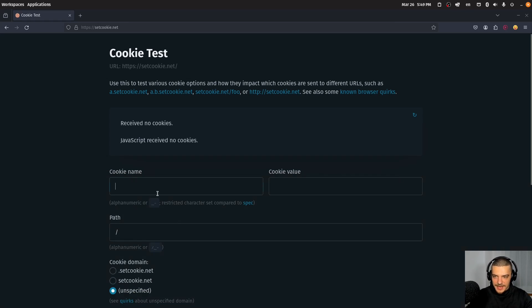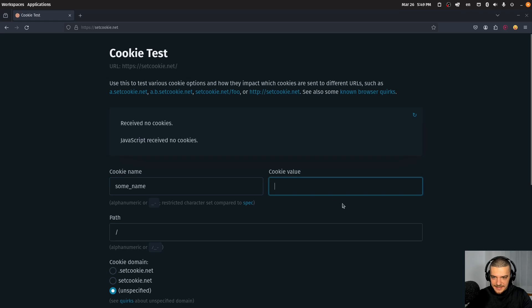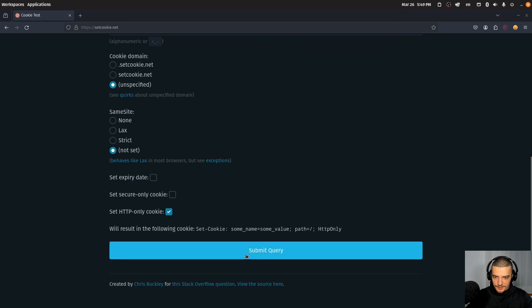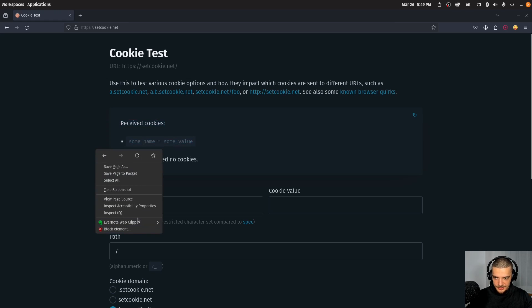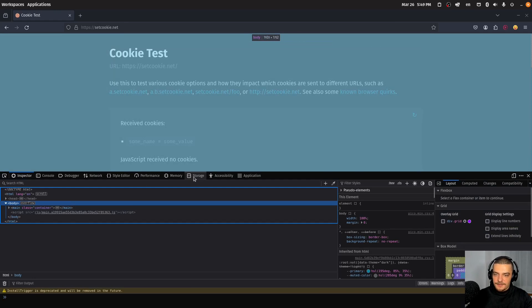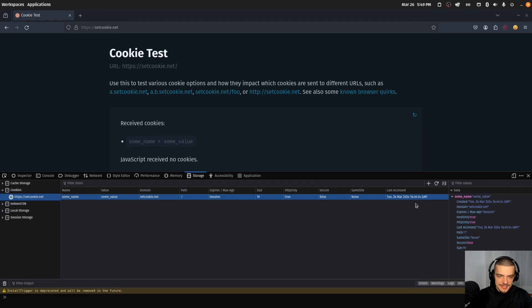On this page, for example, I can type some cookie name — let's call this 'some name' — and then cookie value can be 'some value'. Then I can just go down here and submit the query. I sent this to the server. Now if I just press Enter, you can see it received the cookies: some name equals some value. And if I go to Inspect and then Storage, you can see I have 'some name', 'some value'. So this is what happens on this page.